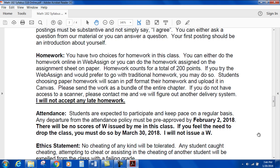Attendance: students are expected to participate and keep pace on a regular basis. Any departure from the attendance policy must be pre-approved by February 2, 2018. There will be no grade of W issued by me — instructors can't issue a W. If you feel the need to drop the class, you must do so by March 30, 2018.